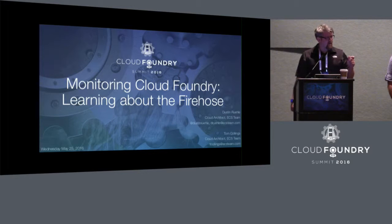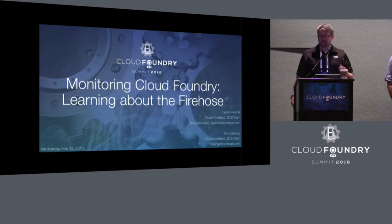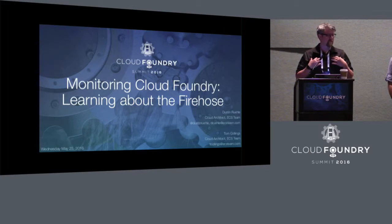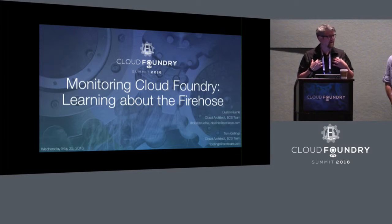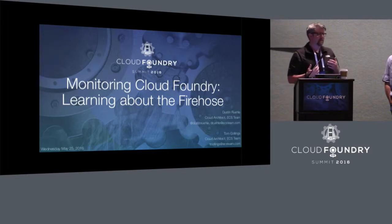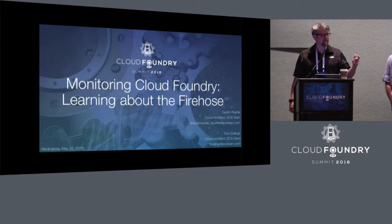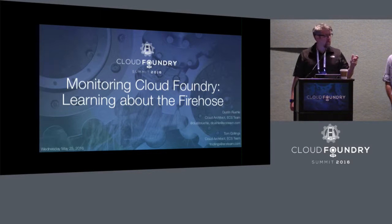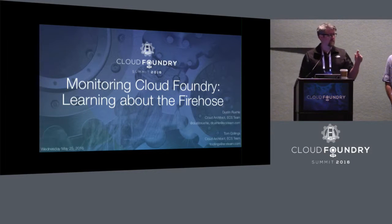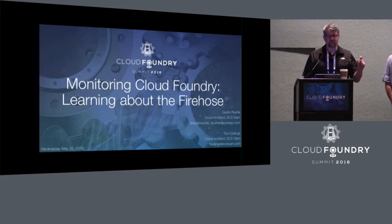Everybody nods their heads and says, 'Yeah, the Firehose — I know what that is.' But then you start to peel back the onion and it's like, wait a minute. I went through this myself. I don't really know that much about it. So hopefully this talk either reiterates what you already know, or you learn some nuggets, or this is totally new to you.